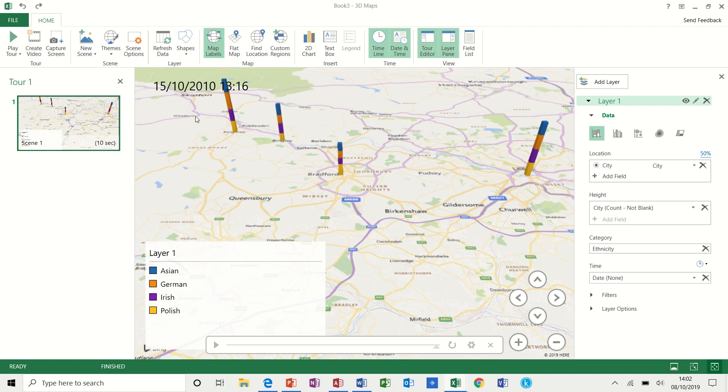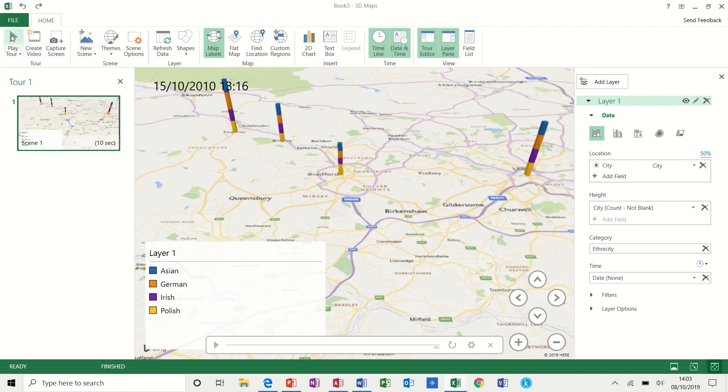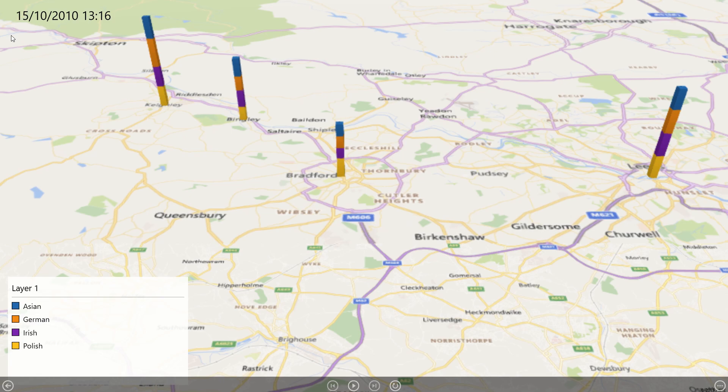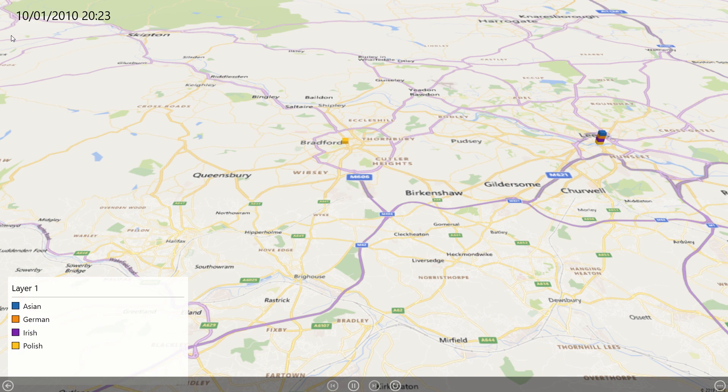Now across the top, you have got the ability to play this as a video. Have a look at it and then create a video based on the results if you like it. So if I just play that so you can see it for a minute.